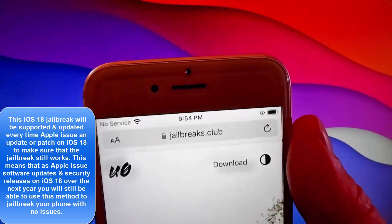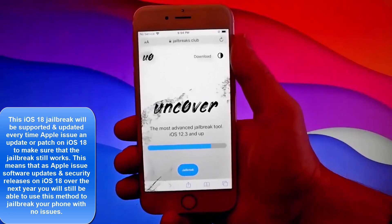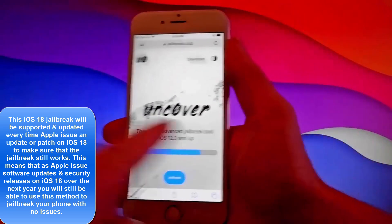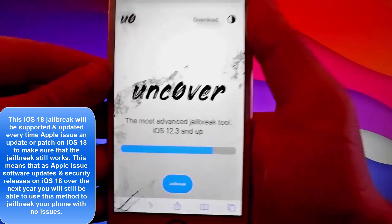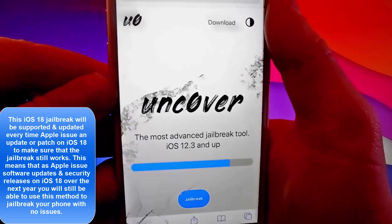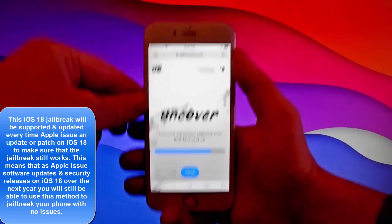Open your browser and go to jailbreaks.club. Once you are on jailbreaks.club, it's super easy to get this app called Uncover, which is a modified version of Uncover that works with every iOS device.